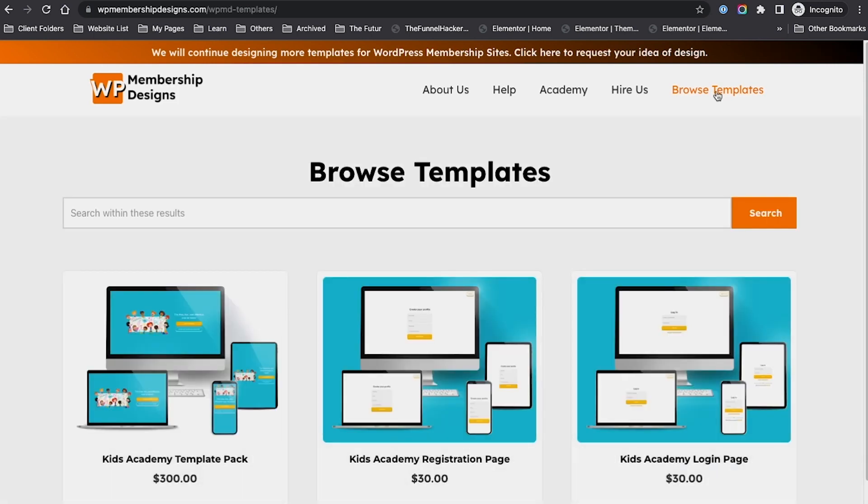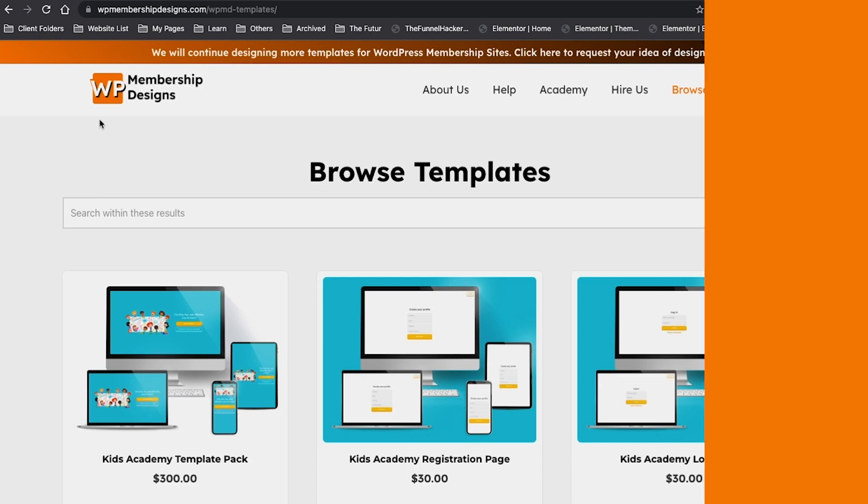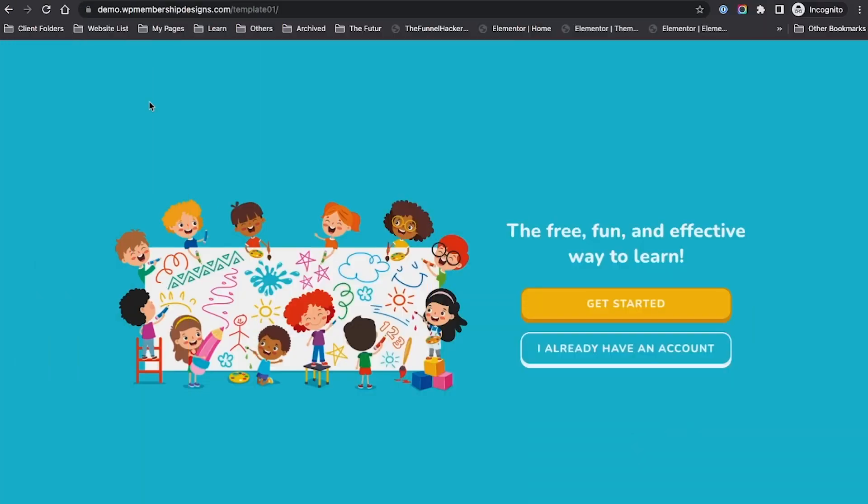Check out our template section, and again, let us know - any opinion from you really helps us to grow and create more functional templates for your WordPress membership designs.